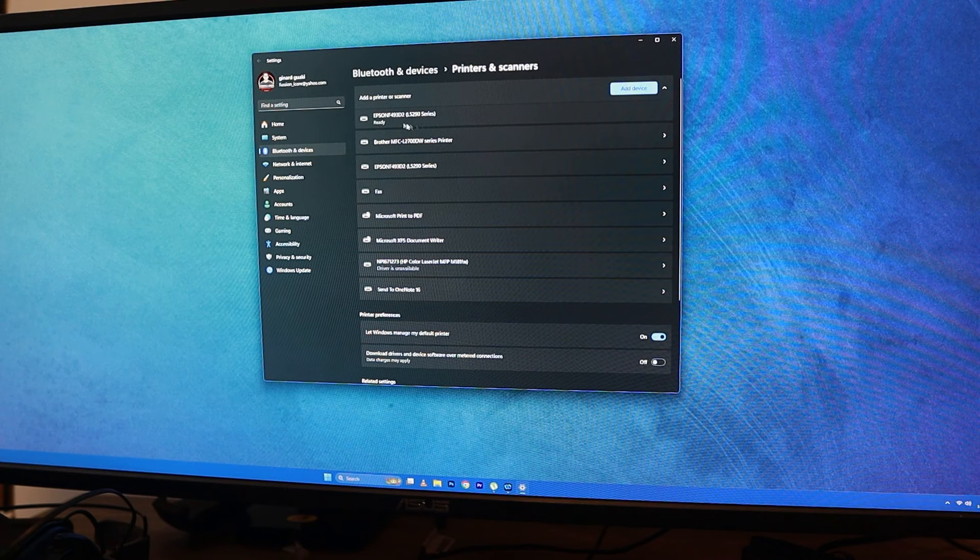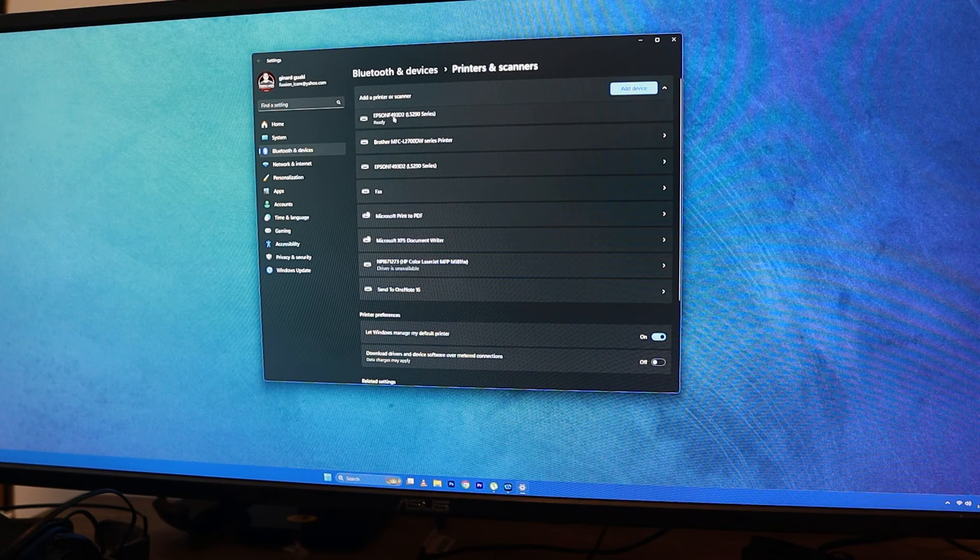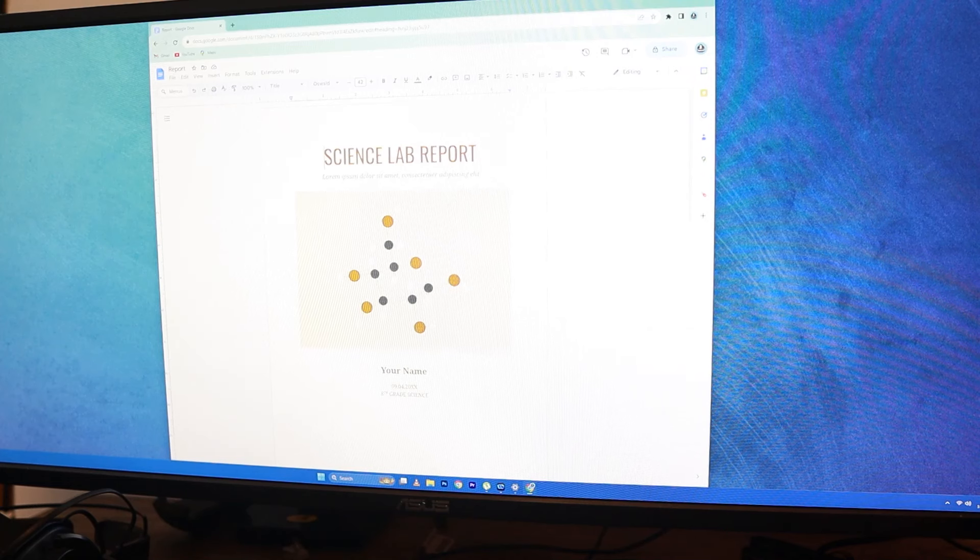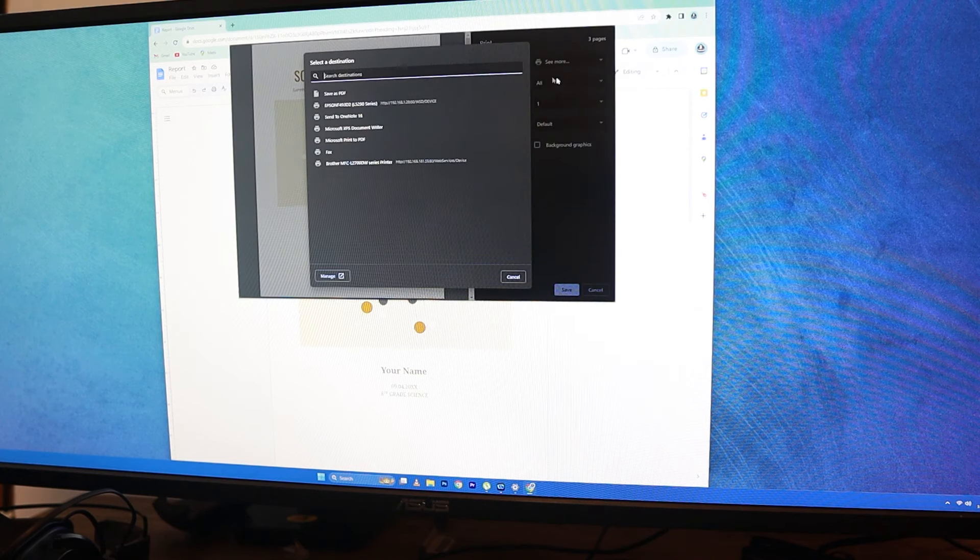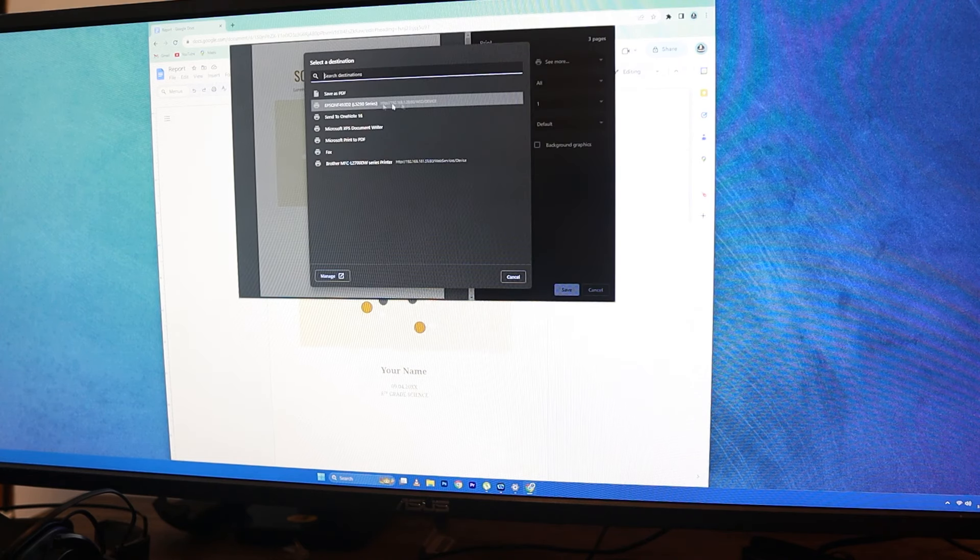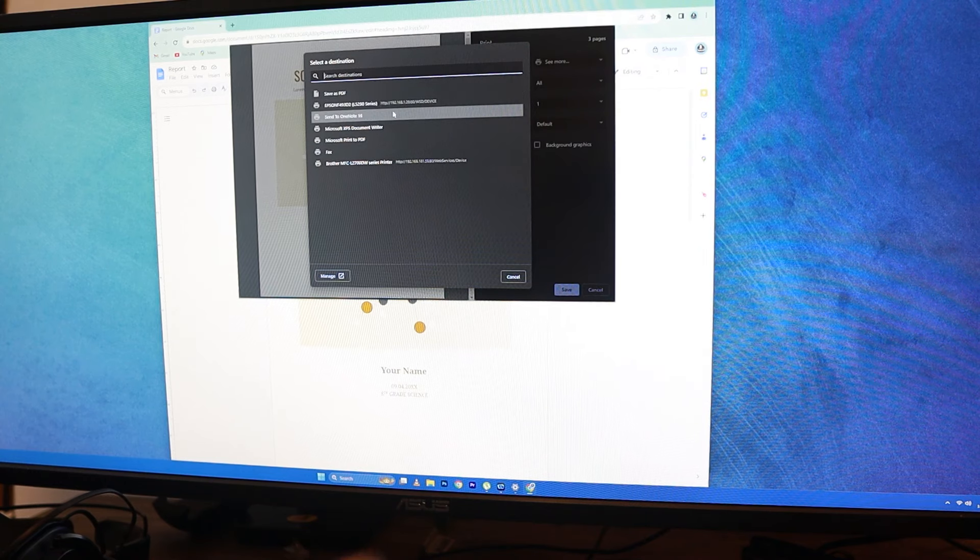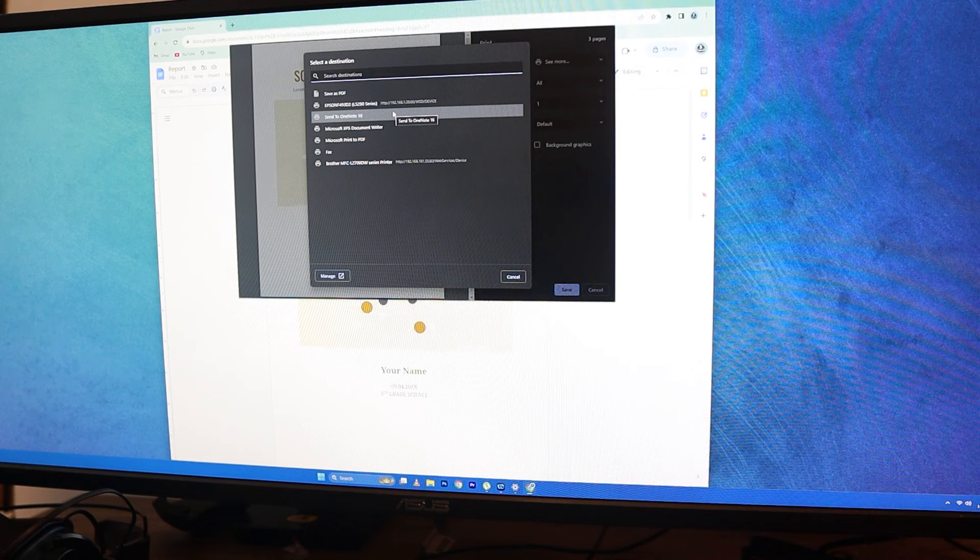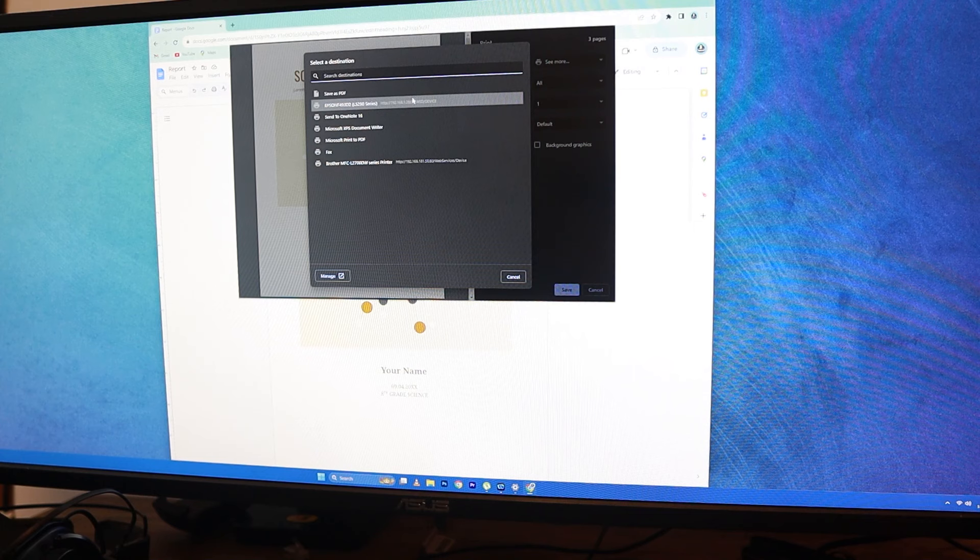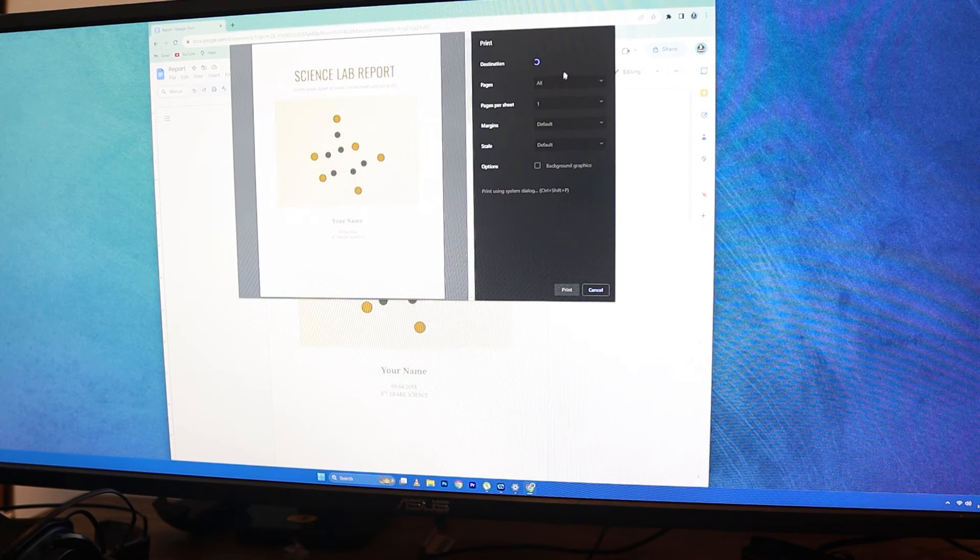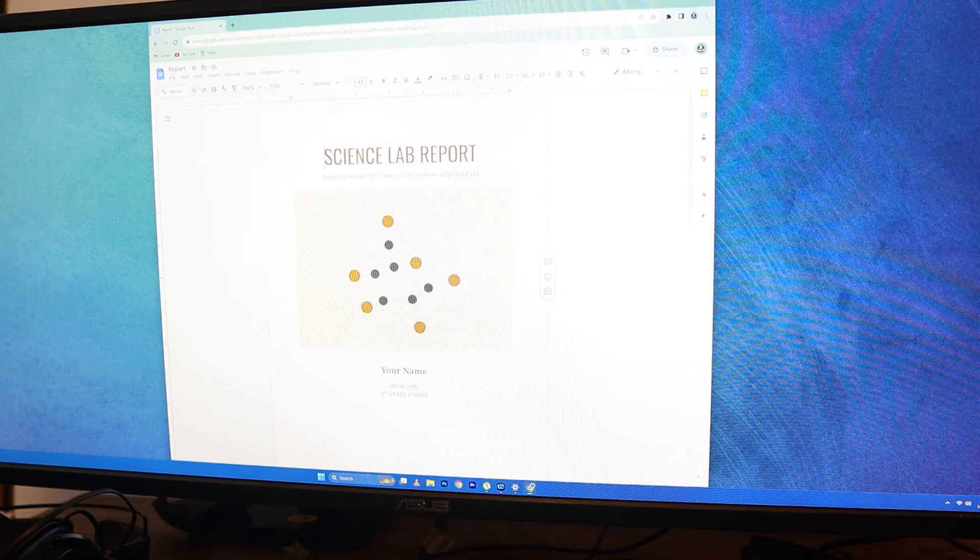As you can see here, the status is ready. So the thing that I'm going to do is let's go ahead and print this one, that print button. Save as PDF. No, we need to find see more. We can see that this is the device, the Wi-Fi L5290 series. Can you see that one? I hope you can see it. And you can see that it has an IP address. So it means that we are sharing this one via Wi-Fi. So there you go. Print. This one should be able to come out of the printer.